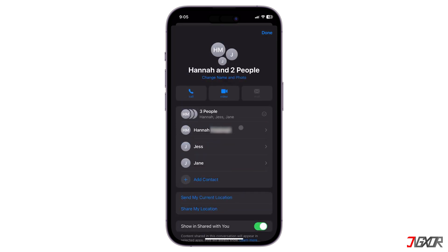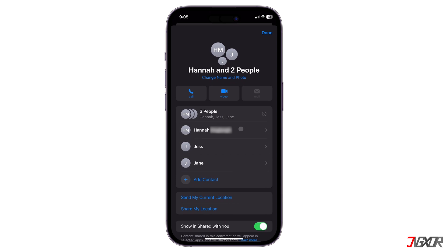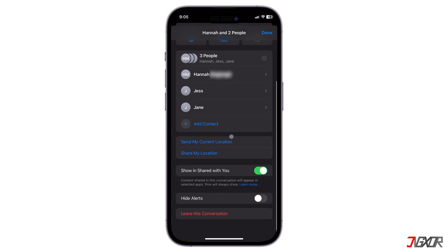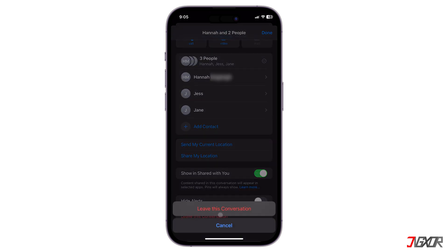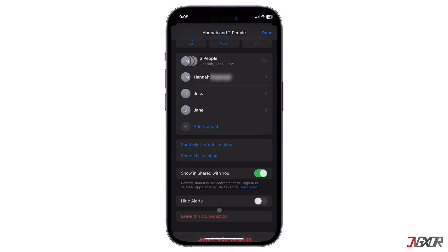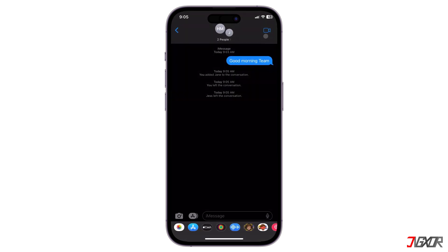If you want to remove a member, tap on the member section, then swipe left on the name of the person you want to remove. Next, you can click on 'Leave this Conversation.' This does not technically solve the issue, but it is one option to bypass it.